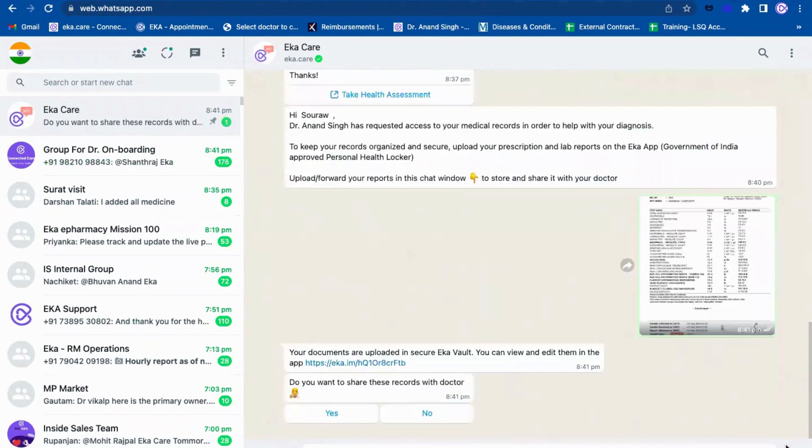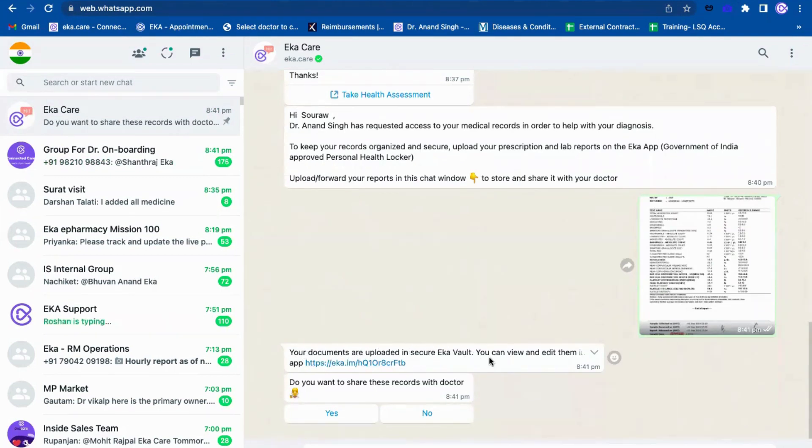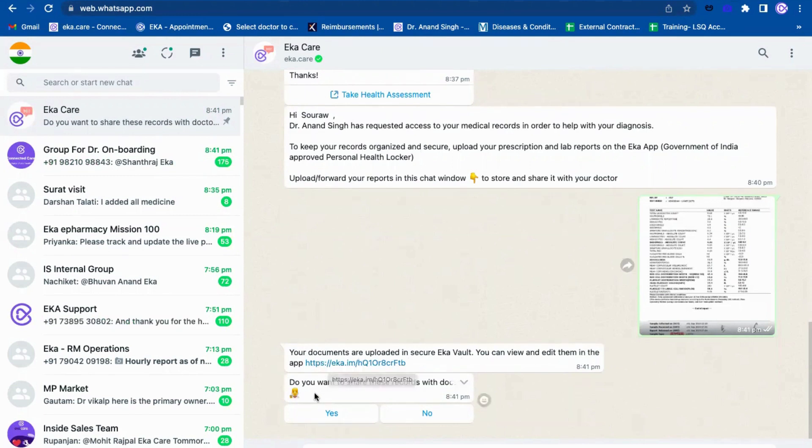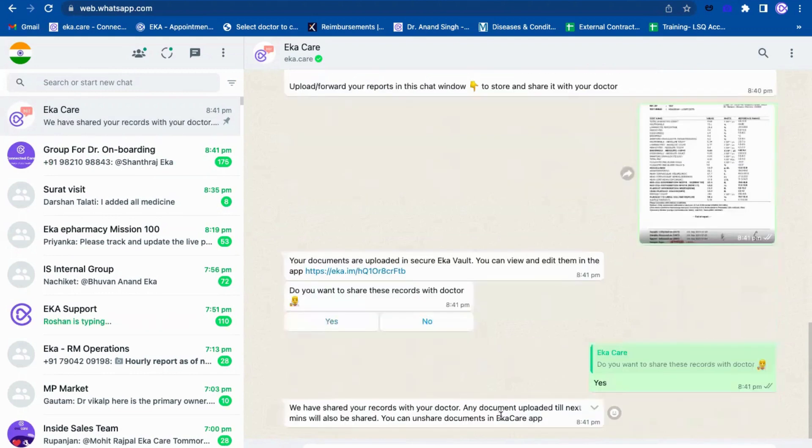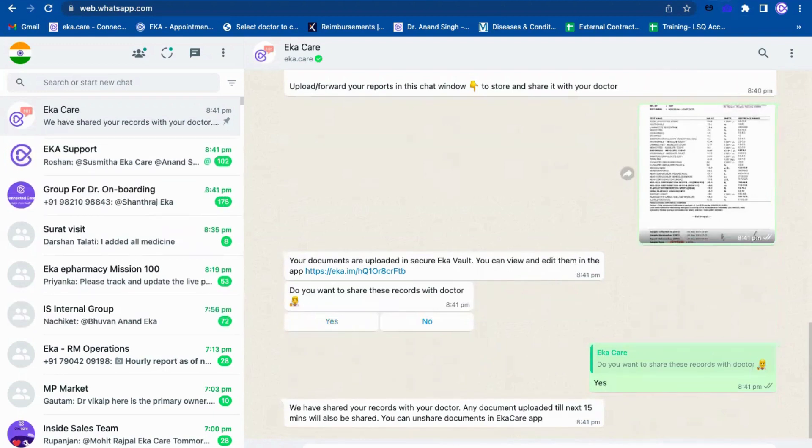You will be able to see the patient will get a message something like this: your documents are uploaded in secure wall, you can view and edit in the Eka Care app. So this is the link. Do you want to share this record with the doctor? If I click on yes, this record will come directly on the source. Let me show you if it came or not.